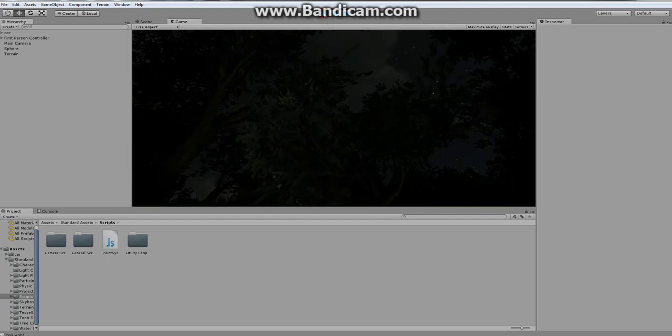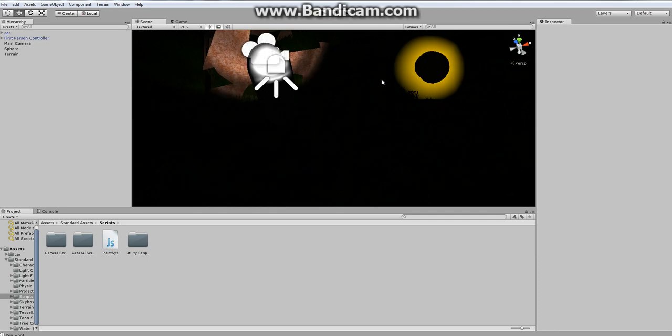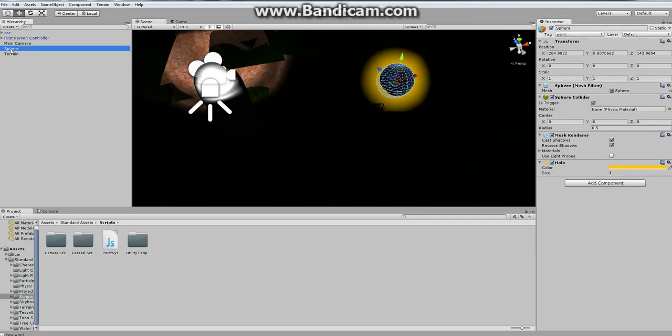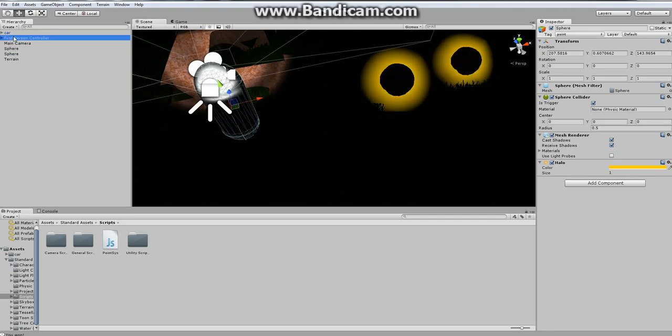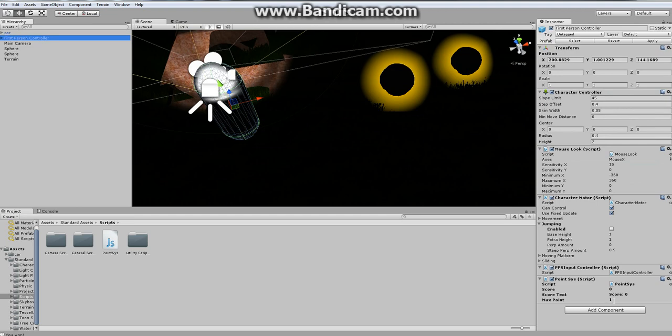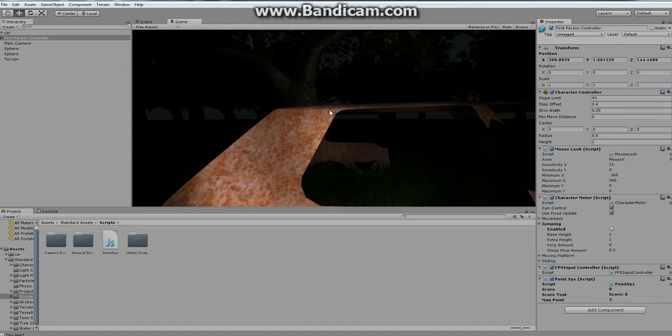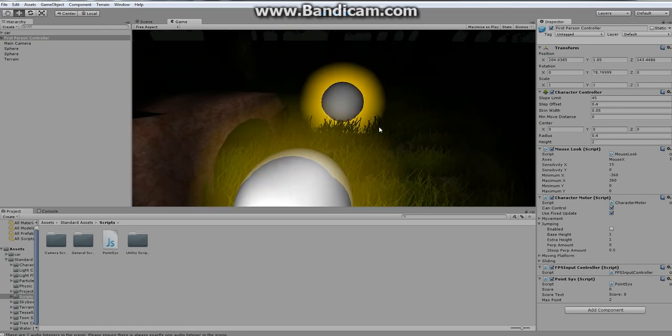So if you don't believe me, I want to prove this. So say you want to add in more points. You can go here, you can do control D, and you can move it wherever you want. So now if you go to the first person controller, I just want to prove it to you that it works. And you make the maximum amount of points two. You play.